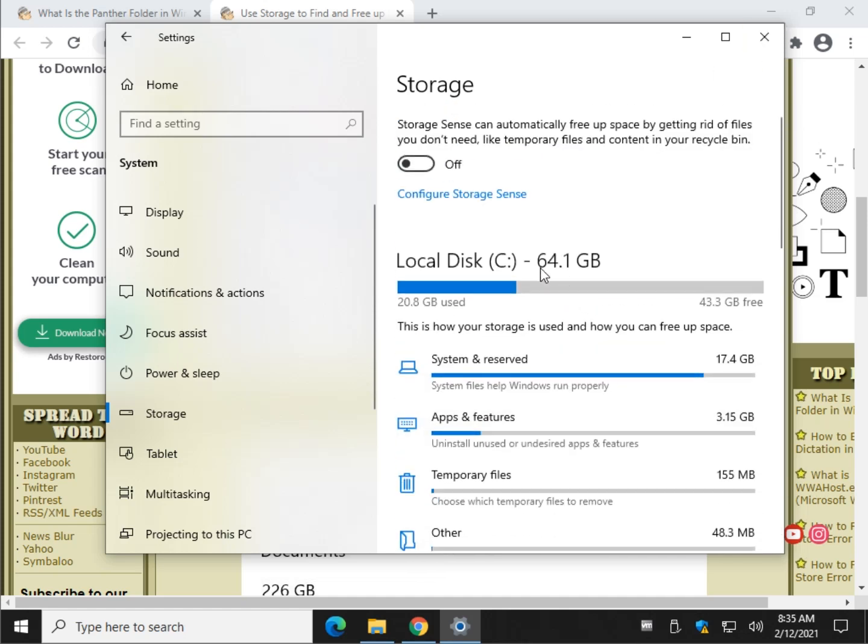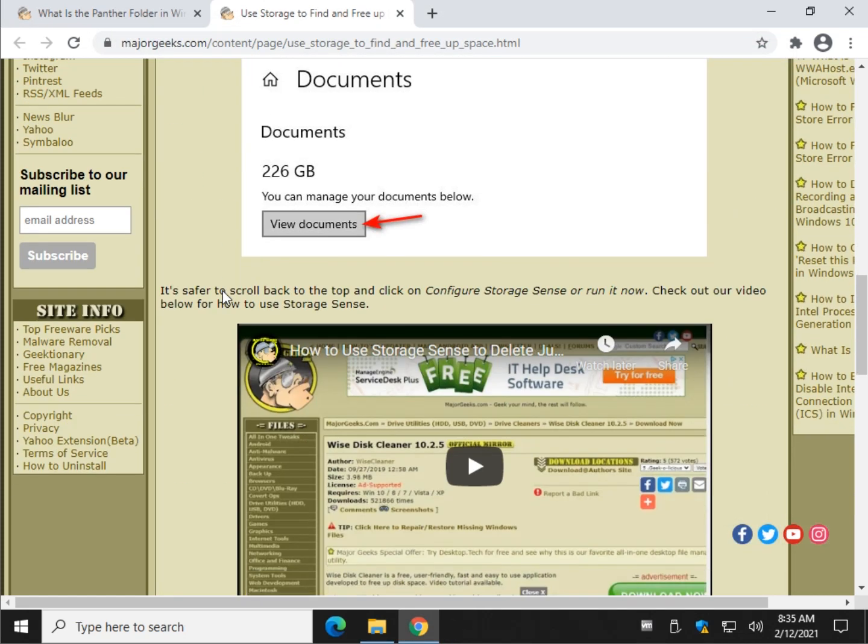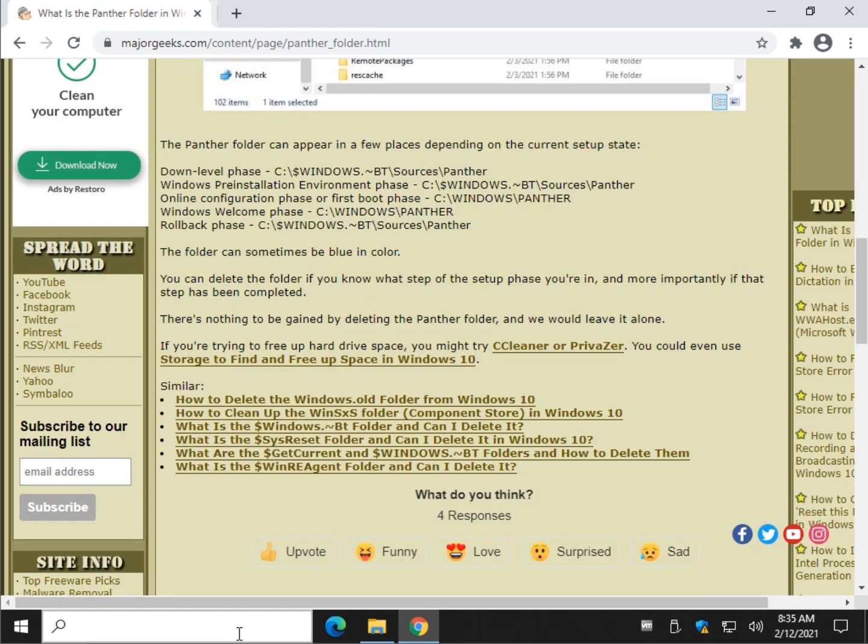So go ahead and just turn it on if it's not on and let it do its thing to keep junk off your computer in the background without worrying about it. Not the best choice out there, but still. All right. So there you go. No big deal.